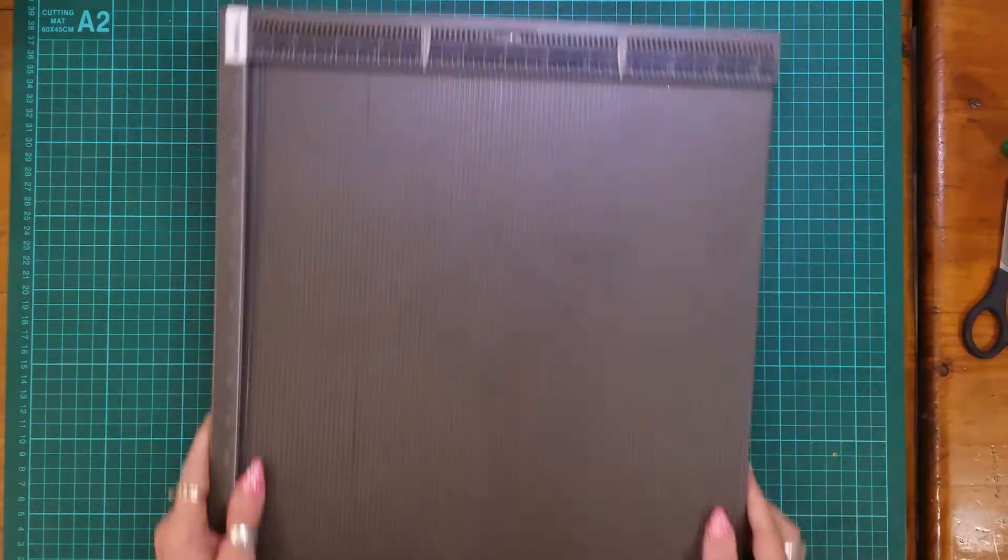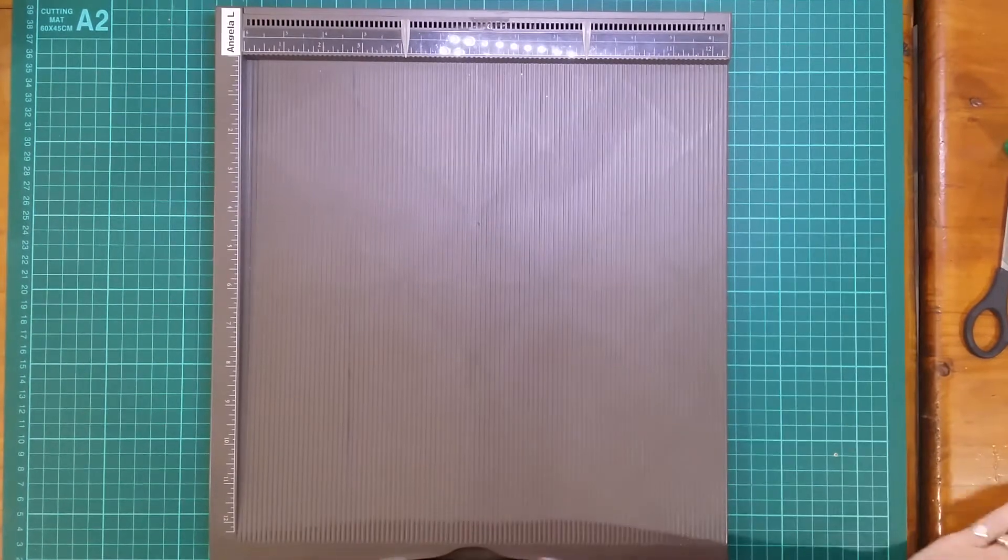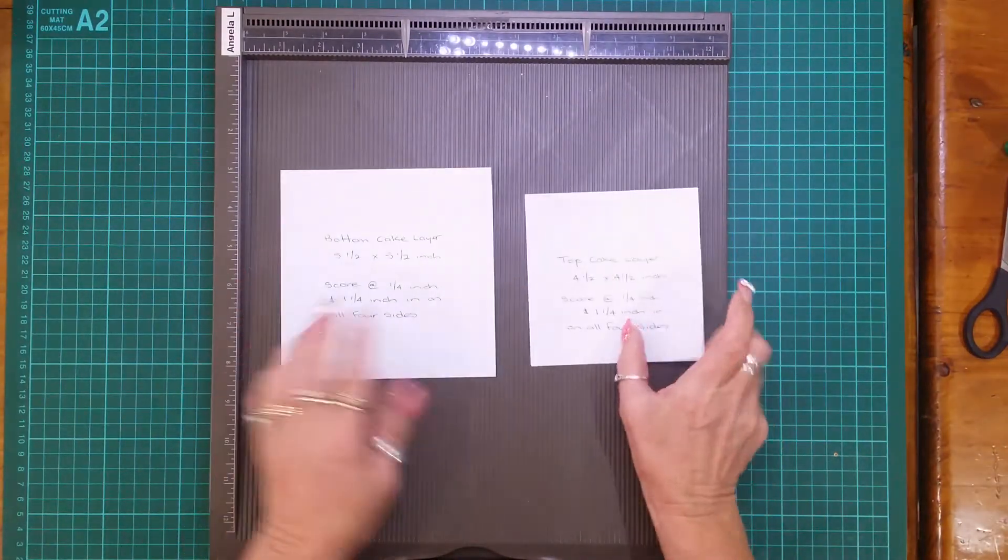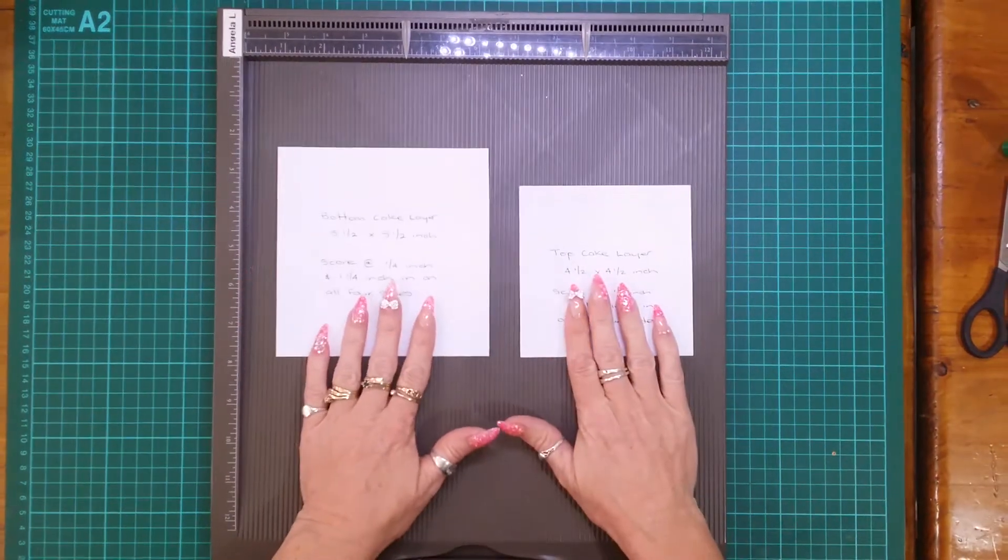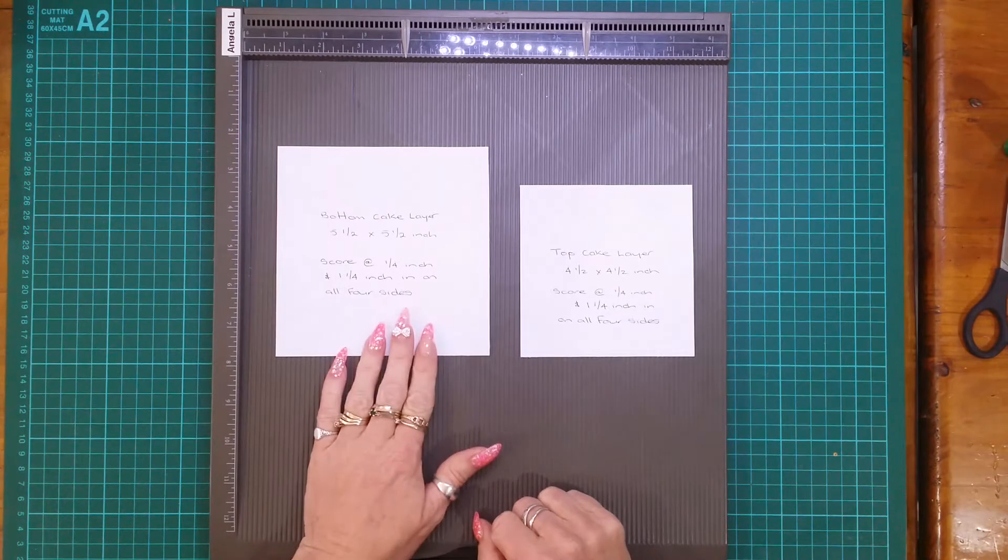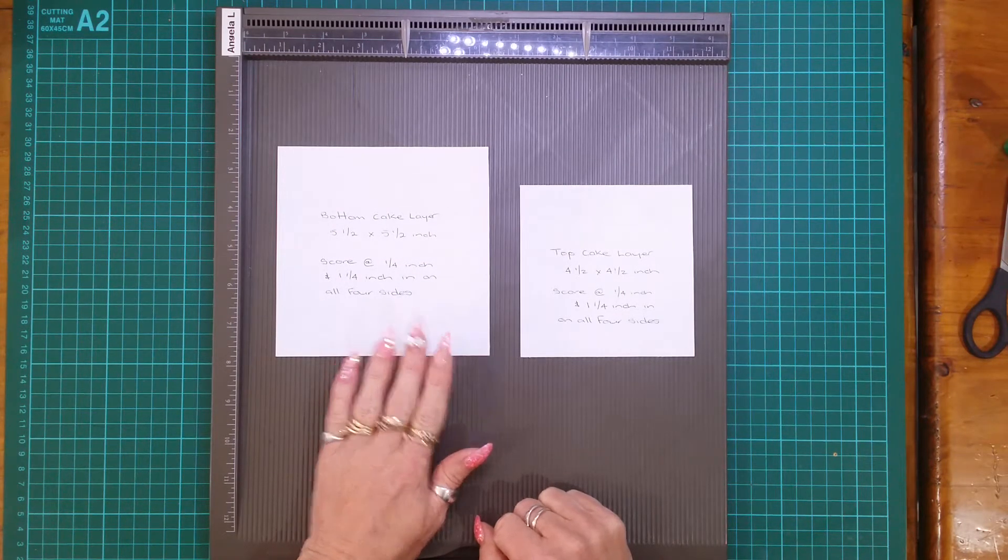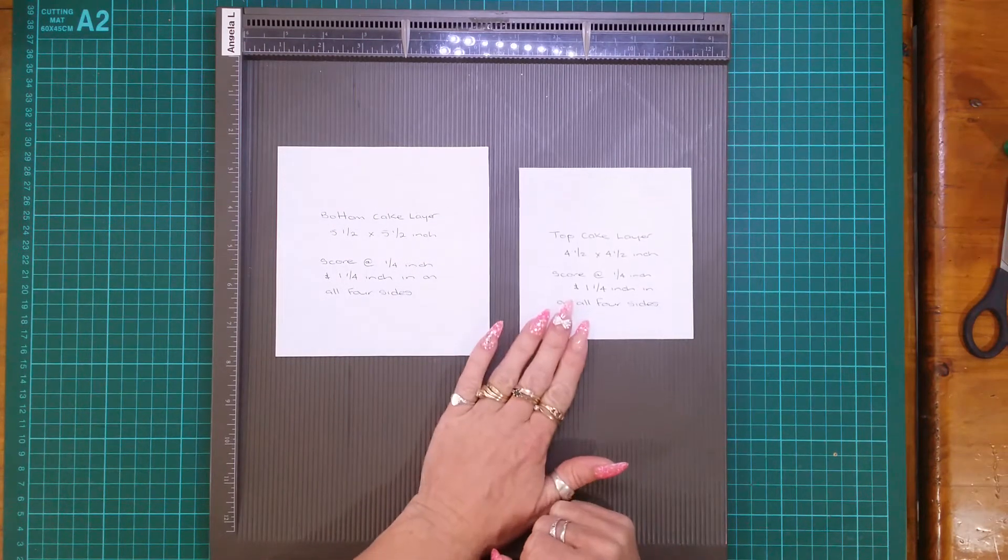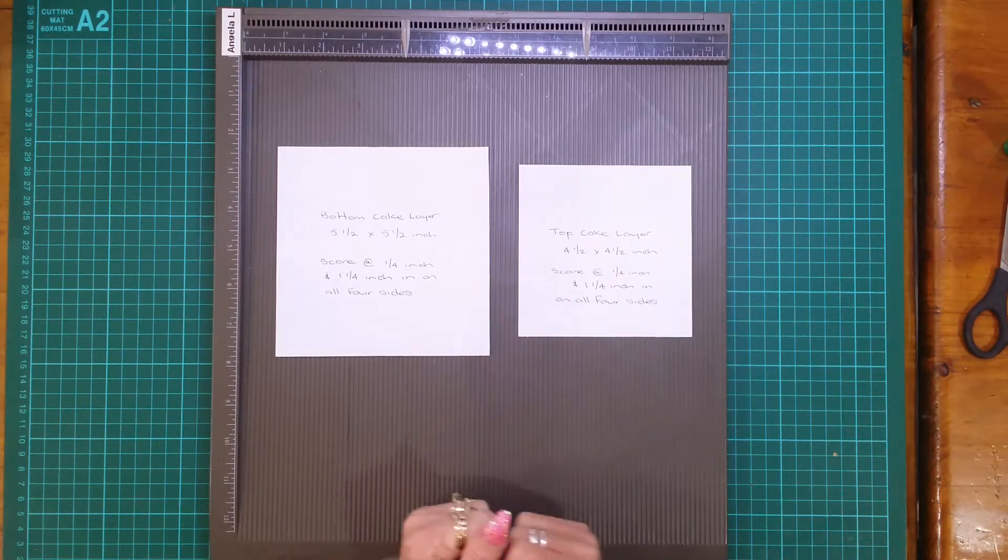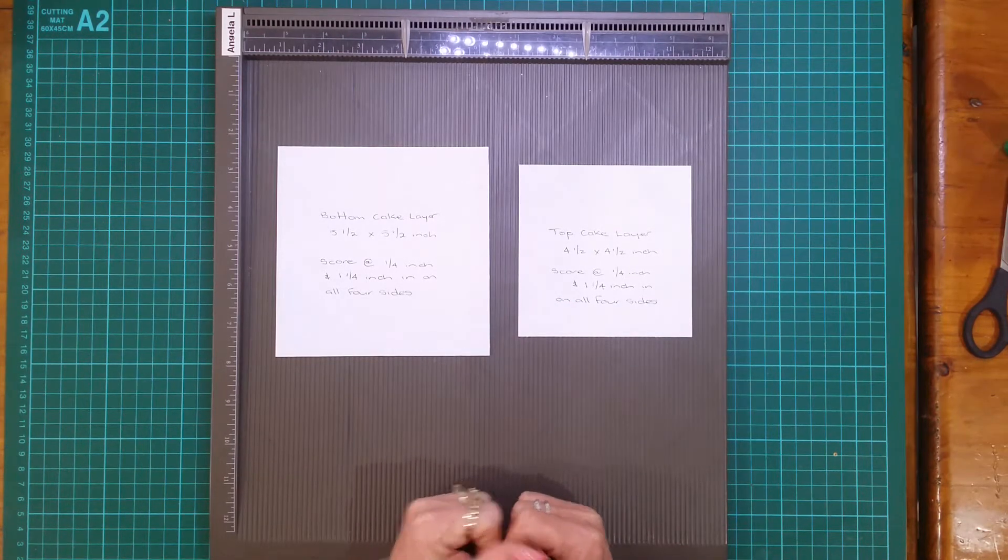What you will need is two pieces of whisper white cardstock. One measuring five and a half by five and a half inches for the bottom cake layer and for the top cake layer you'll need four and a half by four and a half inches.